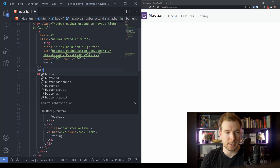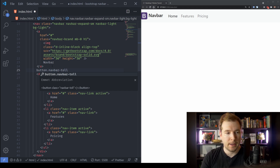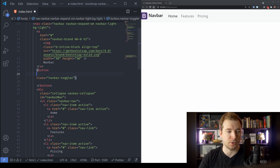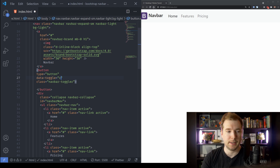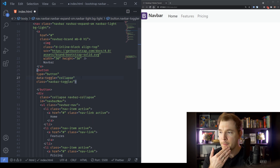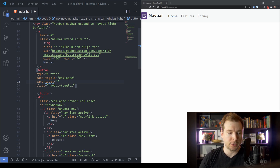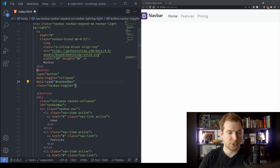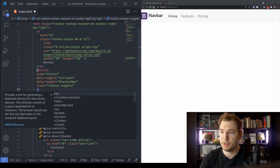Let's create that toggle button right now. I'm going to add a button tag with the class navbar-toggler. For additional attributes: type is button, then data-bs-toggle set to collapse — this is the class we'll apply the toggle to. We also pass in data-bs-target pointing to the navbar-nav id with a hash. Then accessibility attributes: aria-controls set to navbar-nav, aria-expanded set to false, and aria-label to describe what's happening for people who need accessibility.